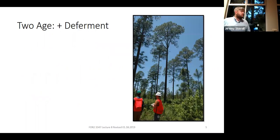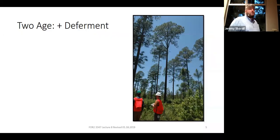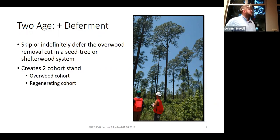Looking at some examples of deferment — often during field station we'll go to a stand just northwest of Broadus. That's an example of a Forest Service property with a two-aged longleaf stand, which would be an example of a seed tree with deferment. All you're doing is taking a seed tree or shelterwood and indefinitely delaying the removal cut. It's even simpler than the seed tree or shelterwood operationally, because it usually just requires one harvest.